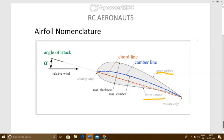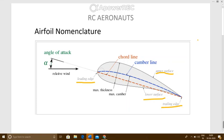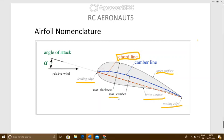The most forward point of the camber line is called the leading edge, and the most rearward part of your camber line is known as the trailing edge. The straight line joining the leading edge and the trailing edge is known as the chord line — shown here as the red dotted line. The maximum distance between your camber line and the chord line is known as your maximum camber.